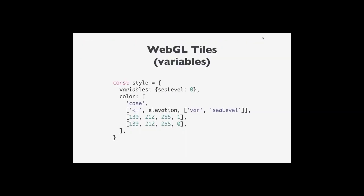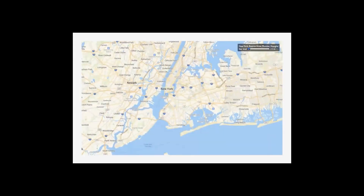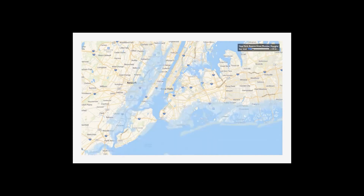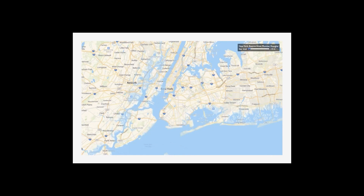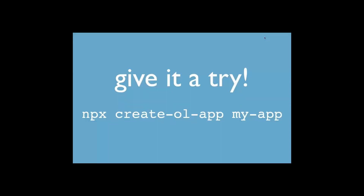GeoTIFFs aren't just for imagery — you might have elevation data. Here's an example letting the user select where sea level is: as I drag the slider back and forth, I'm updating a style variable for sea level, rendering everything below sea level blue and everything above as transparent. That's it — you can check out the OpenLayers website for more information.